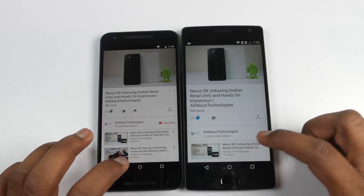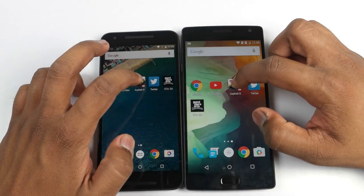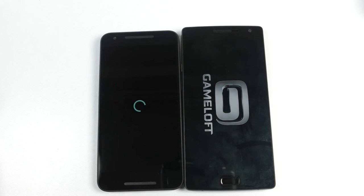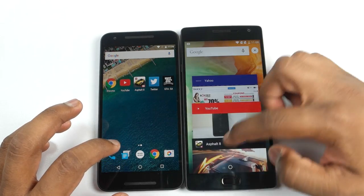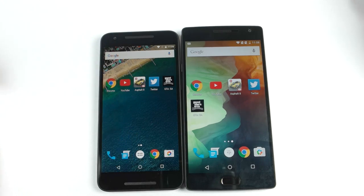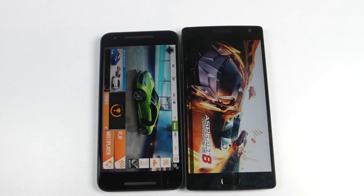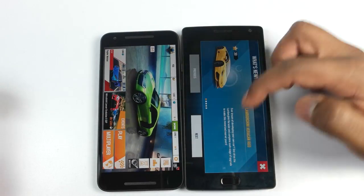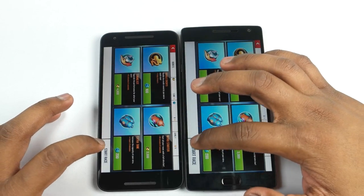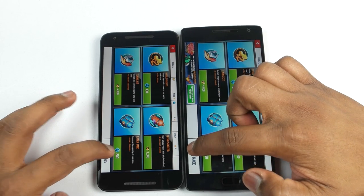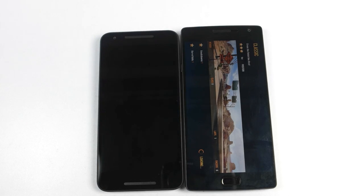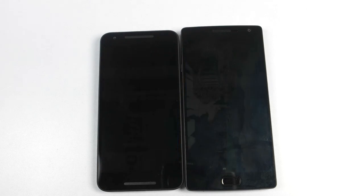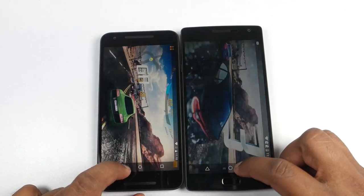Now let's quit YouTube and open Asphalt 8, which is a high-end game. Unfortunately on the Nexus 5X it stopped working, so we'll close the application on the OnePlus 2 and open Asphalt 8 at the same time on both devices. Nexus 5X just loaded up the whole game quickly. We'll start the race and see which device starts first. Again, the Nexus 5X is the clear winner when it comes to loading up the game, as OnePlus 2 was still loading.